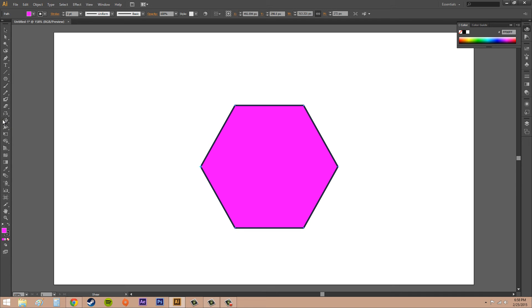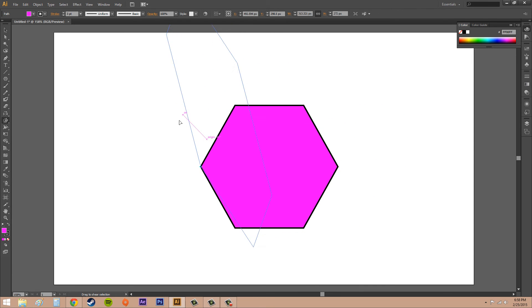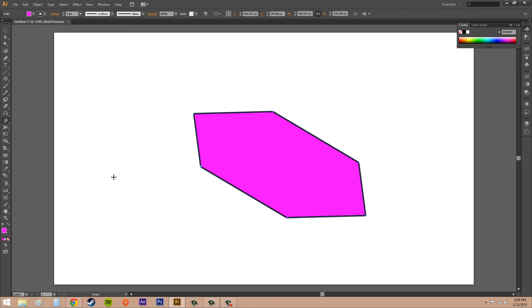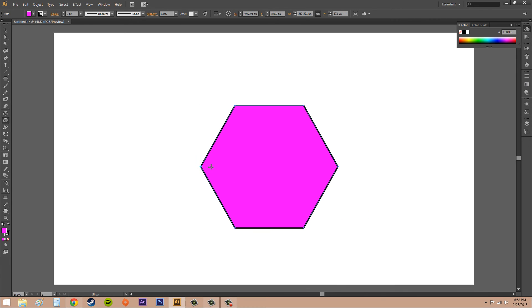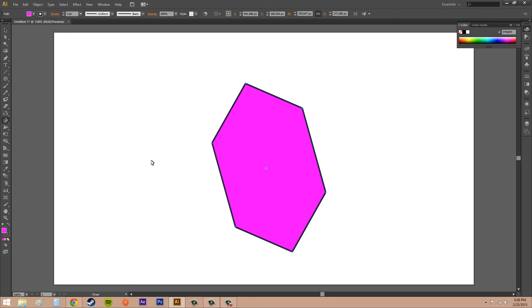For the shear tool, if you select that, just drag away from the object and it's going to start shearing. Put your reference point back there and start clicking. When it's in the middle, it's easier to shear. And there you go.